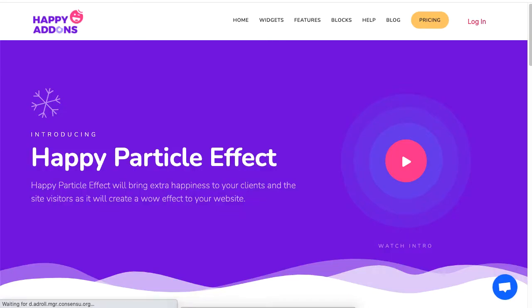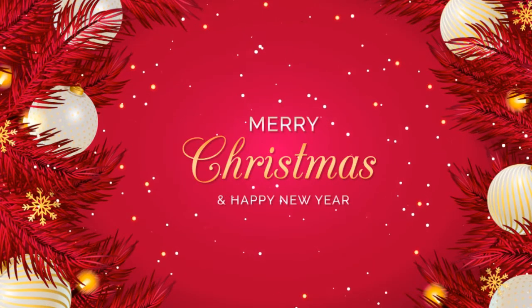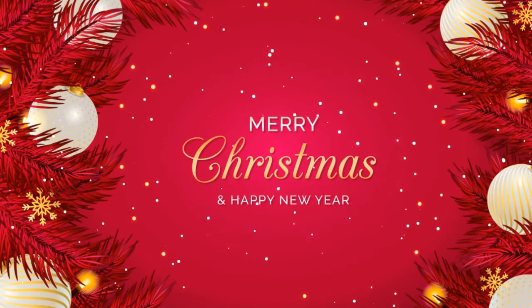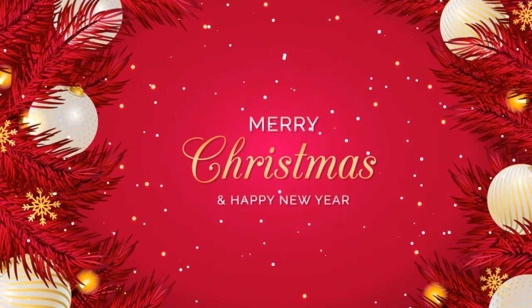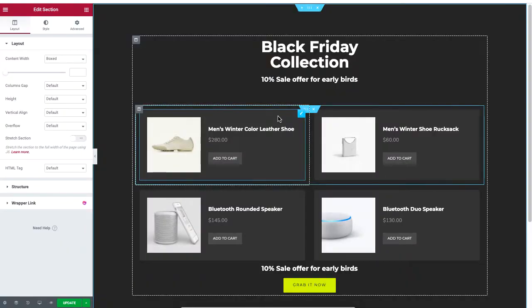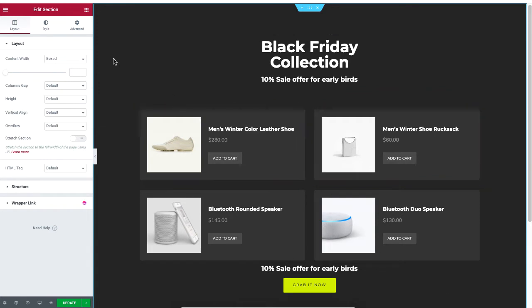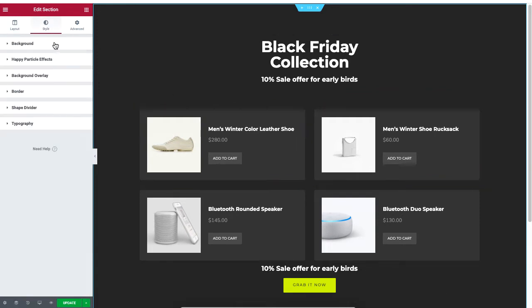Hey guys, we are here with another feature called Happy Particle Effects, which displays that soft snowy vibe to represent a new year. On your WordPress site, make sure you have the design ready, then enable Happy Particle Effects.